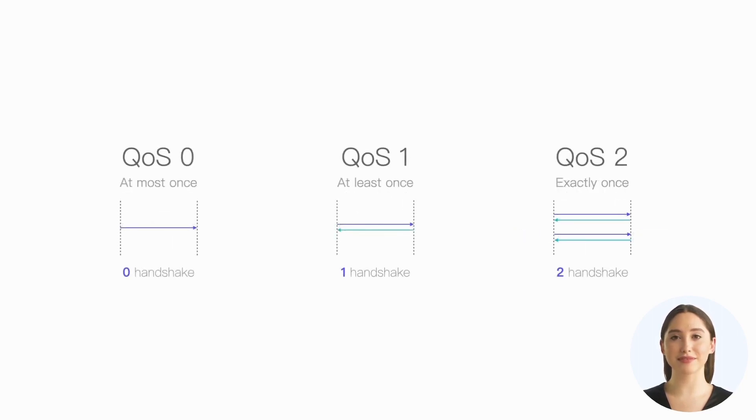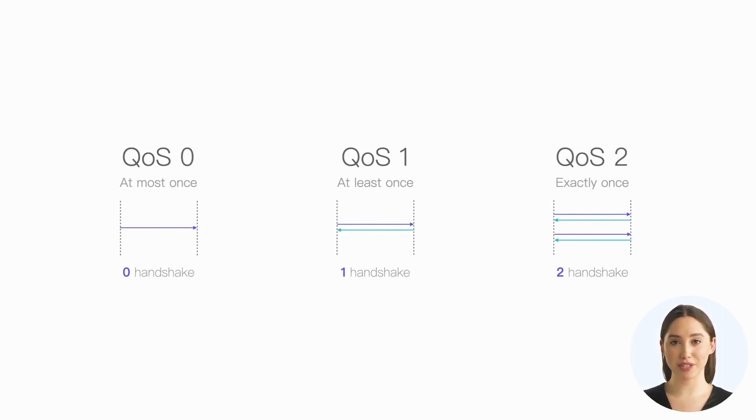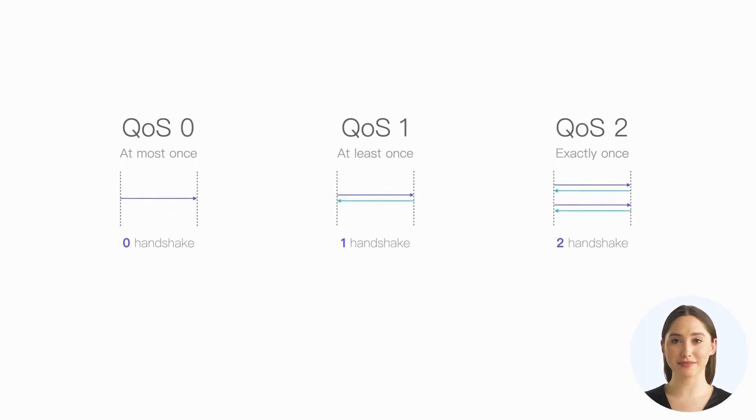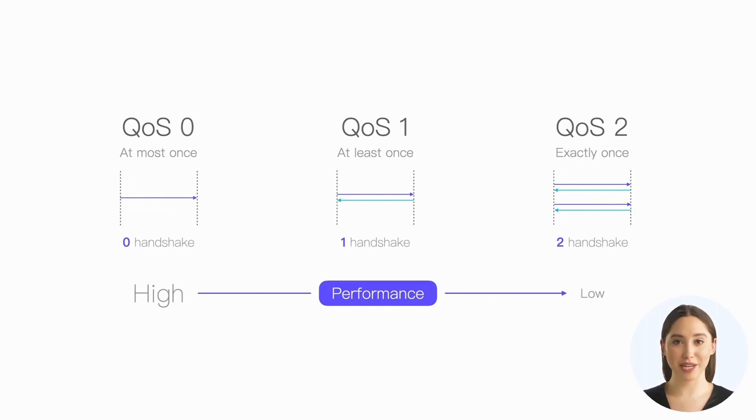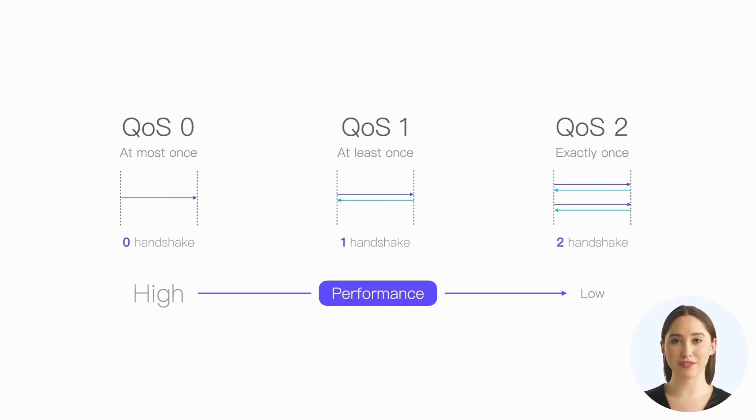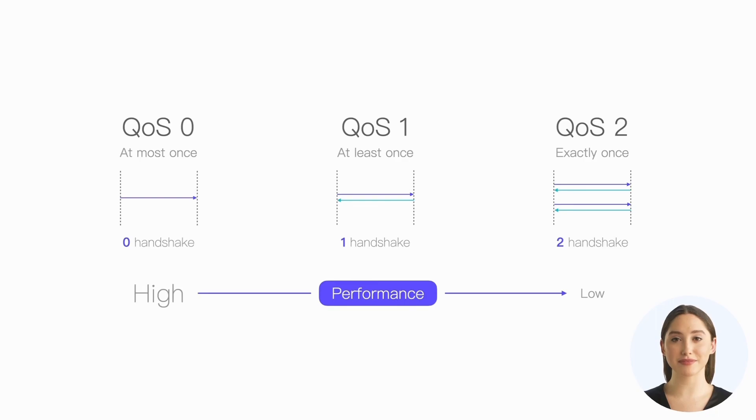QoS 2, exactly once delivery, where messages are assured to arrive and will not be duplicated. As the QoS level increases from low to high, it not only improves message reliability but also increases the handshake overhead. Higher QoS levels impose greater performance costs on message senders and receivers.